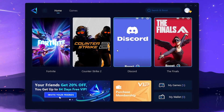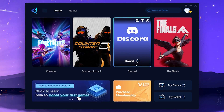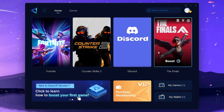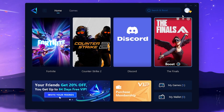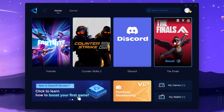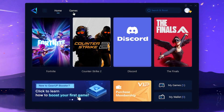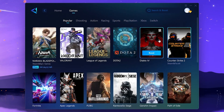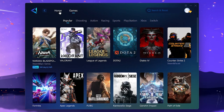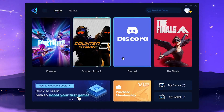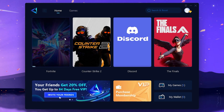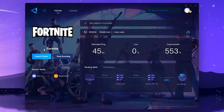After downloading and installing GearBooster, you will see its interface. In the first step, log in using your Facebook, Twitter, Discord, or Google account. After logging in, you will find all installed games on your PC, or go to the Games tab to find thousands of online games and select any. Click the Home tab to return to the home screen where you'll find Fortnite. Click the Boost button and this will start boosting and optimizing your network for Fortnite.